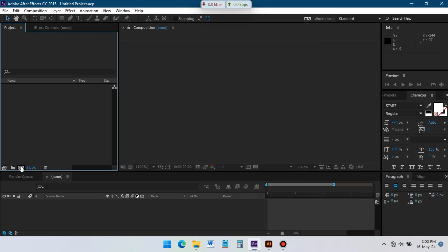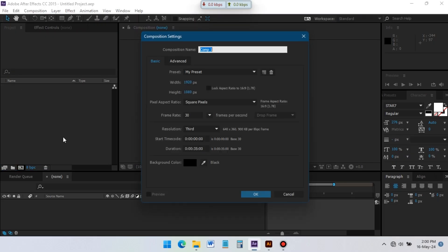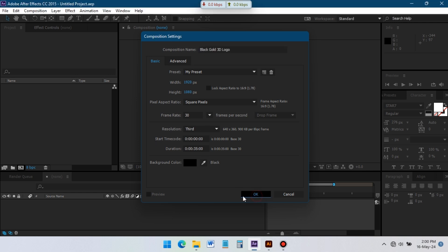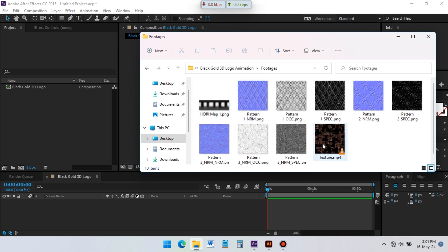Open After Effects and create a new composition. I am going with 1920 pixel by 1080 pixel, 30 frames per second and 35 second duration.